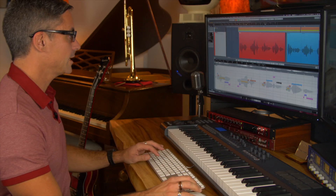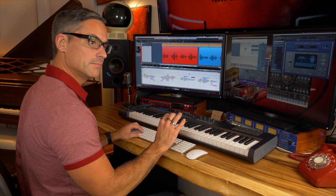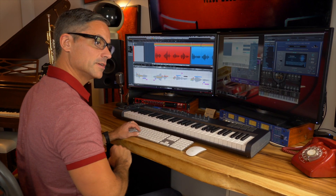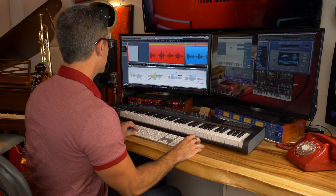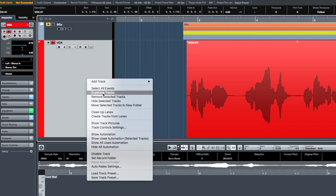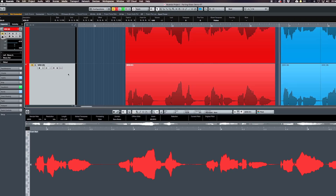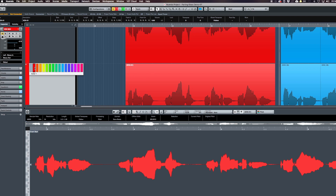What I've got here is a chunk of audio that I've already pitch corrected using Vari Audio — you can see a previous video for that. I'm going to right click this track and go to duplicate tracks. Now I've got a duplicate of this one right beneath it.